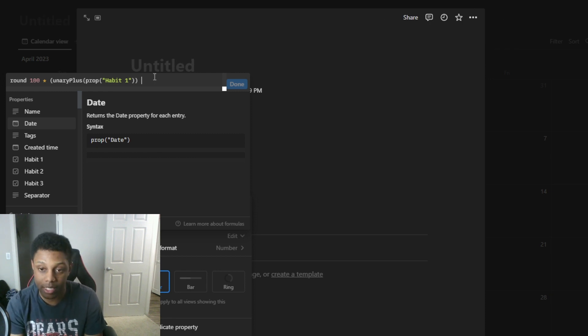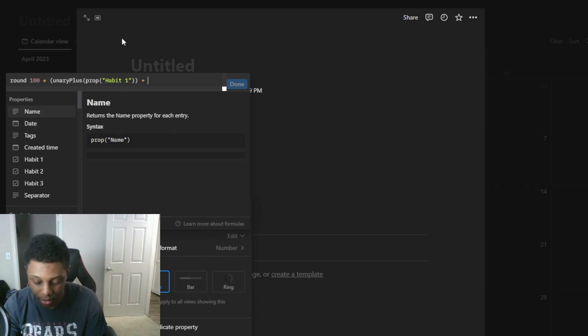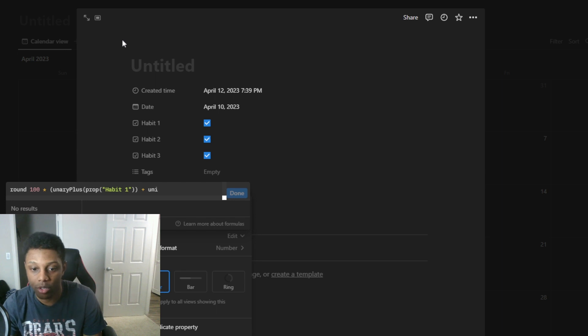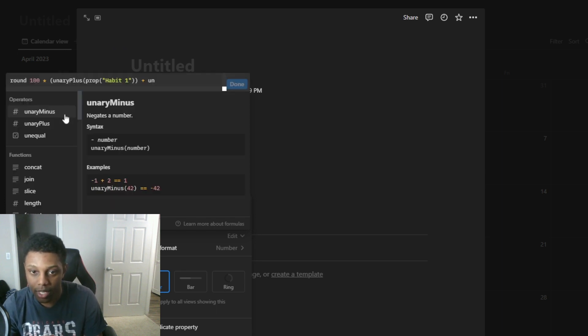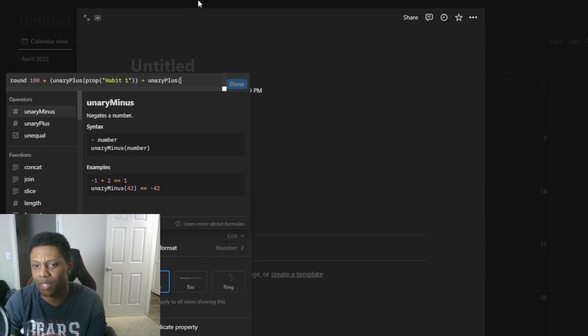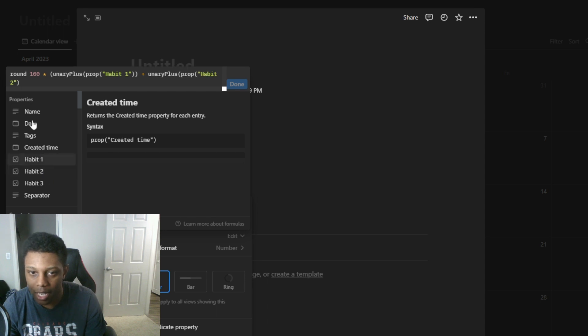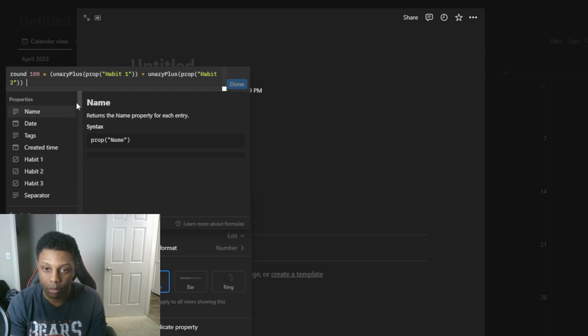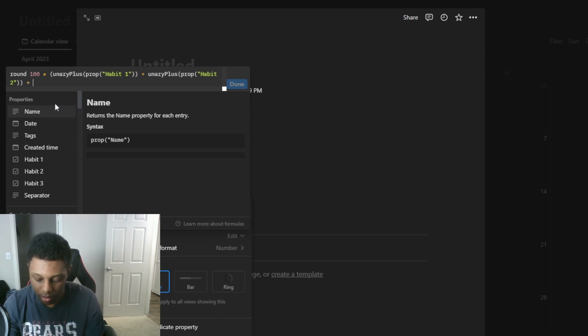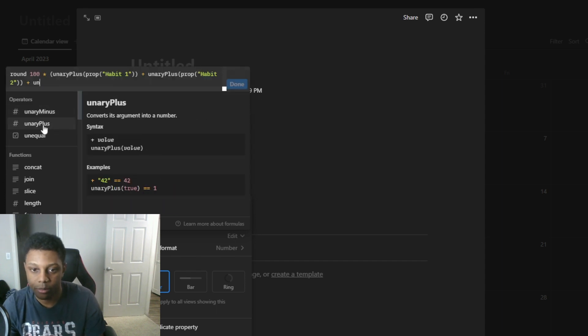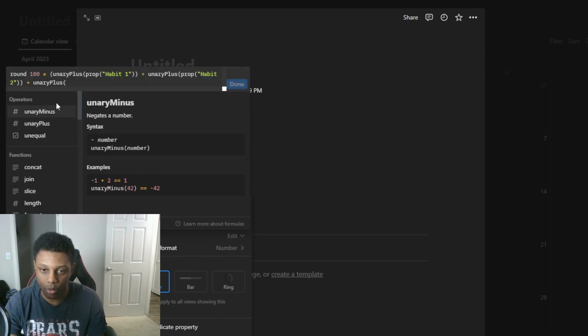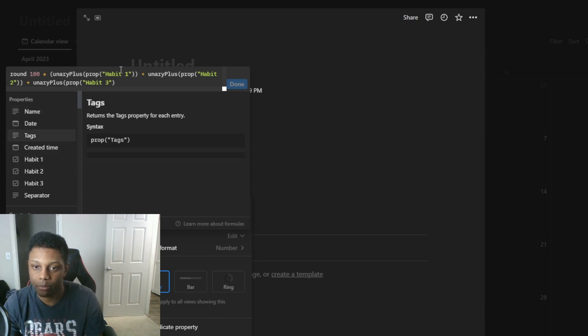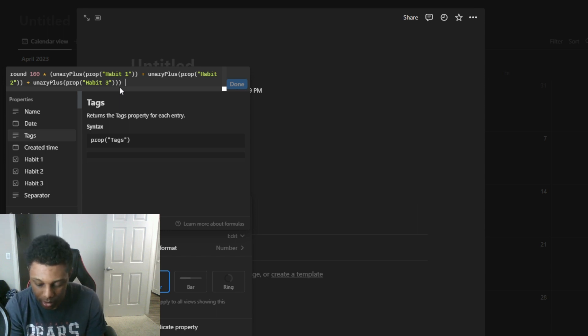Now you want to add unary plus again and don't worry you don't have to add another one, you just have to close off that first part of the function and that's where I was having trouble. So now you want to add the second habit, again close bracket. Now you want to do again plus the function again and then you want to add the prop. The last prop in this case is habit three. You want to close this off with three brackets.